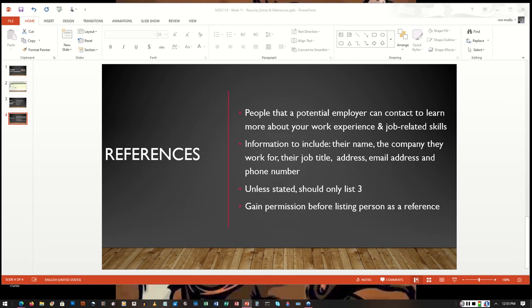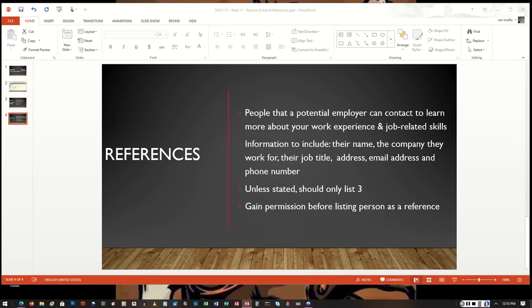The last thing you want is to list someone that's not expecting to get a call from another place or not expecting a certain phone number to come through and they ignore that phone call or that reference or the request to provide additional information about you. You don't want them to be ignoring that information because that can mean the chance of you getting a job versus not receiving a job or a callback. So make sure if you list a professional reference that you get permission from that person before listing them.